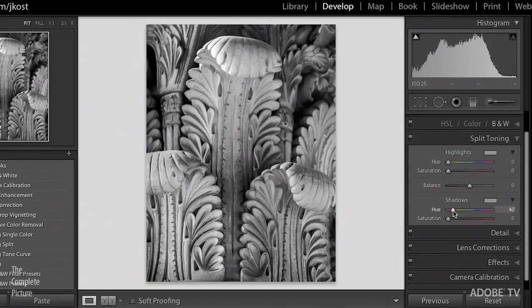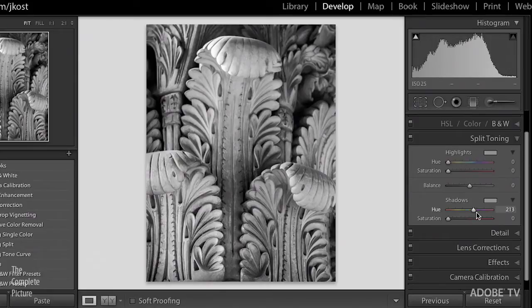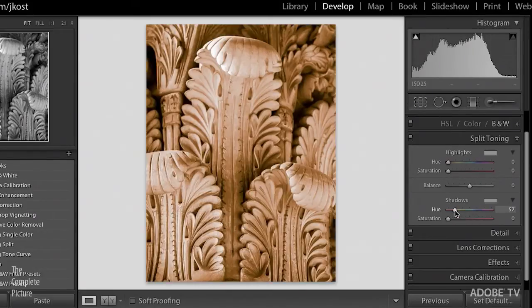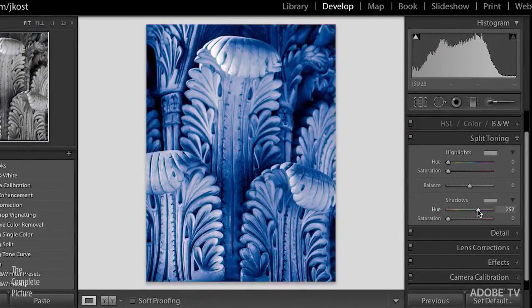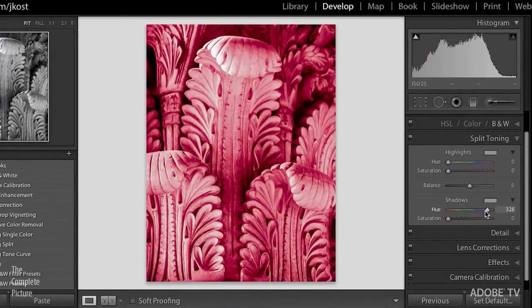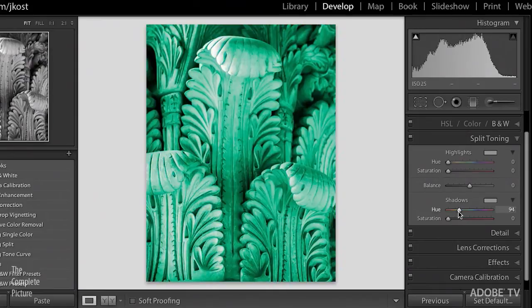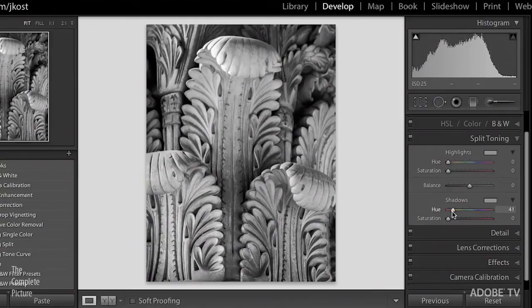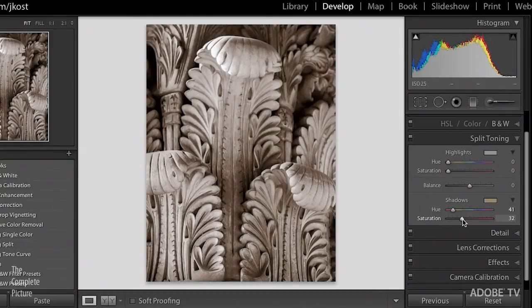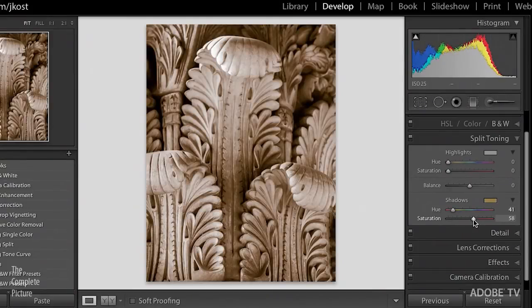You can select a hue by simply moving the hue slider, but we don't see anything actually happening in the image. If you hold down the option key, now we get a preview of the color or the hue that you're picking at a hundred percent opacity so that you can pick the right color. Then when you let go of the option or the alt key, you can then dial in the amount of saturation that you want for that tone.